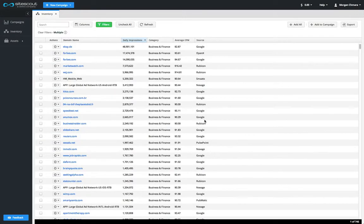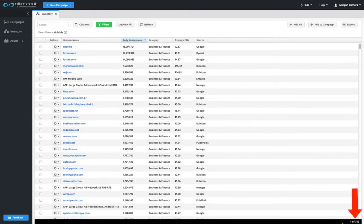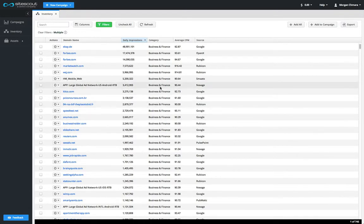The inventory list will be reloaded using your filters, and you can see a new count at the bottom of the screen showing how many sites or apps were found. You can clear your filters by clicking Clear Filters.